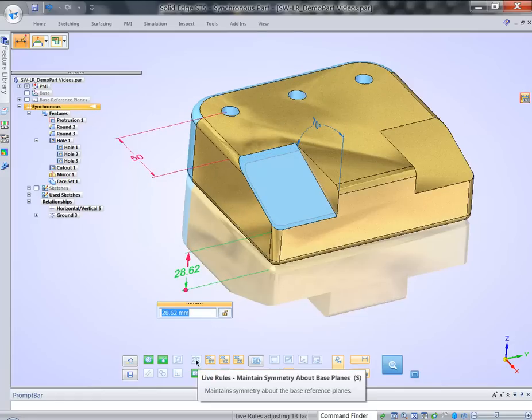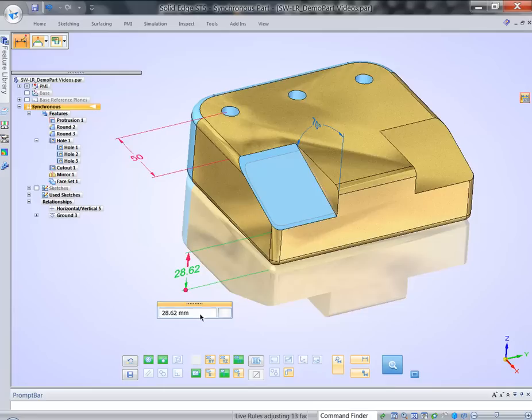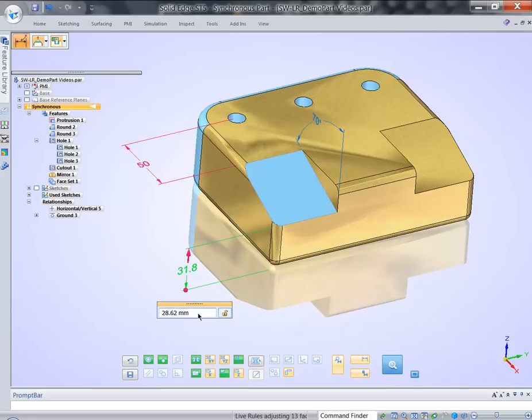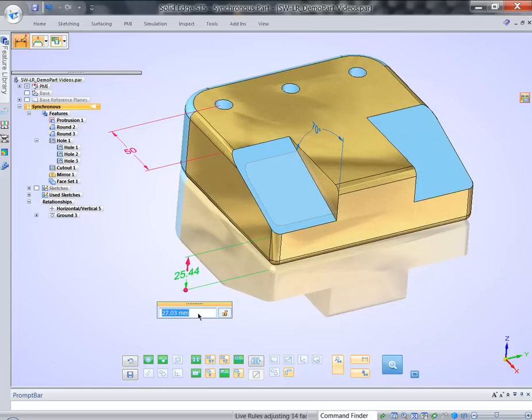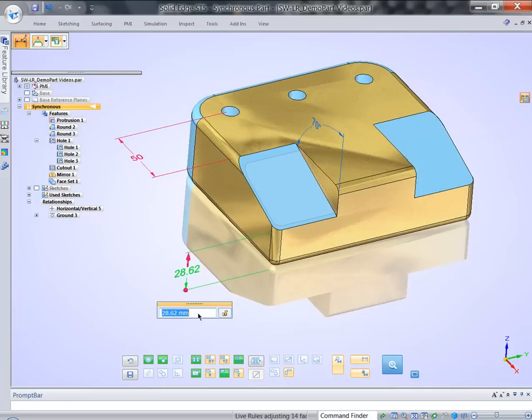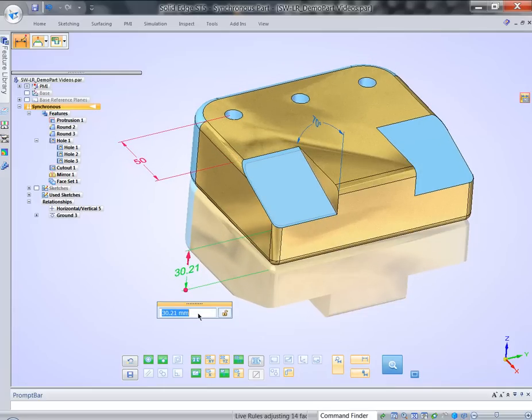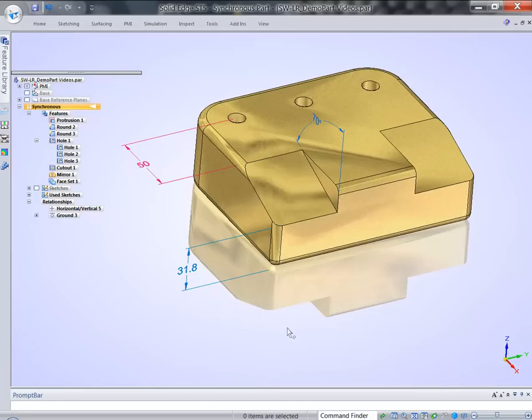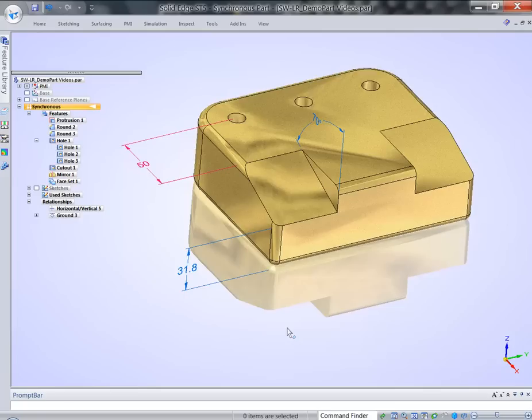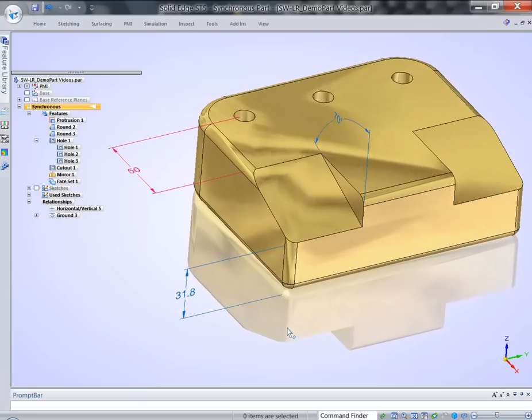So, we're going to introduce maintain symmetry live rule. And now, we're going to have a result that we wanted. So, you can see how we accomplished everything we accomplished before by taking an extra step. Now, we've done everything just by modifying live rules. This is the real power of Synchronous Technology.